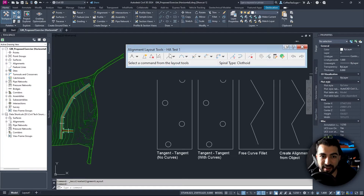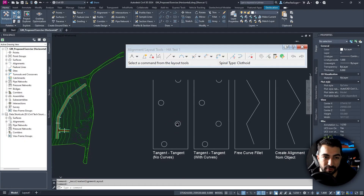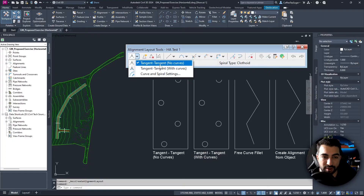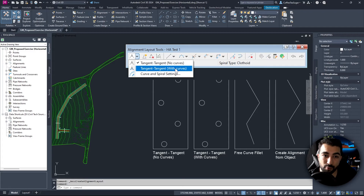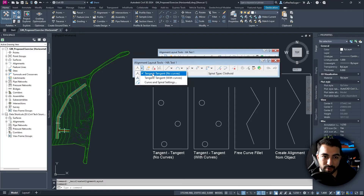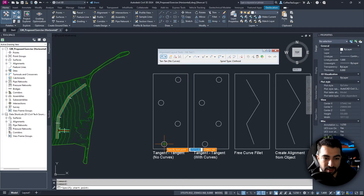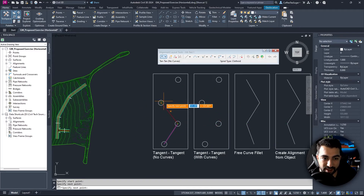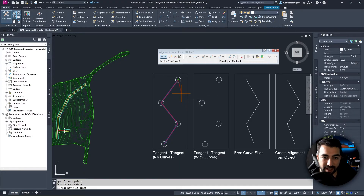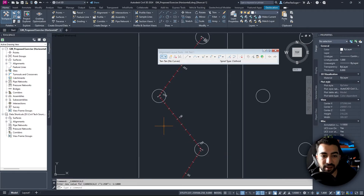The Alignment Layout Tools toolbar will appear, labeled HA Test 1, meaning everything I draw will belong to that alignment. The first command is the Draw Tangent-Tangent button — straight lines, no curves. We have two exercises: one with no curves and one with curves. Starting with no curves, it will prompt us to select a point. I select the first point, draw the first straight, then the second, then the third, right-click to finish.